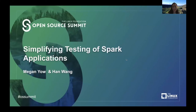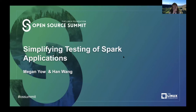Hi, my name is Megan and today I would like to talk about simplifying testing of Spark applications. The reason why I wanted to do this talk is because recently I've learned more about testing and about PySpark. When you put them together, testing and Spark leads to a couple of difficulties, which is why I want to go over.